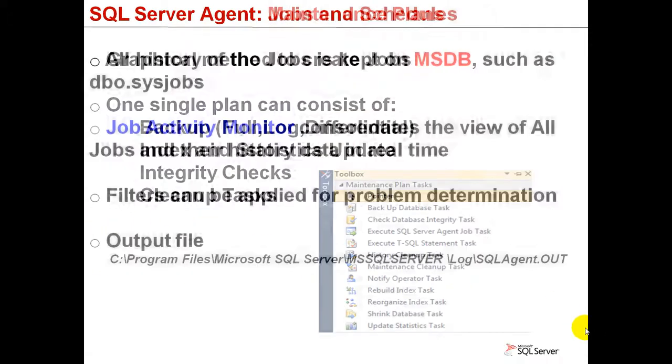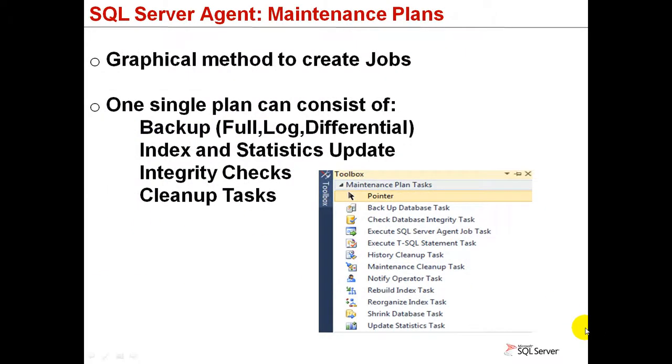The maintenance plans are an alternative to creating jobs using a standard graphical interface, other than the conventional method, as you can create a single maintenance plan to have multiple jobs inside it, like performing each one a different task.